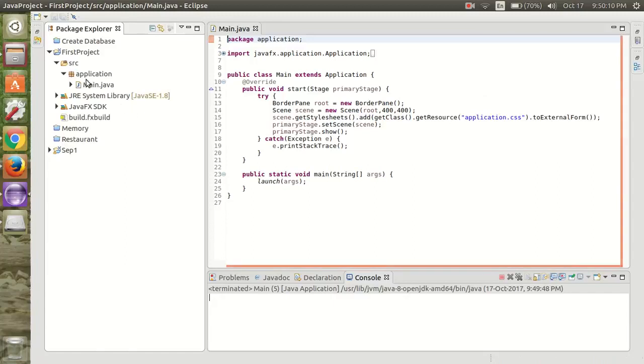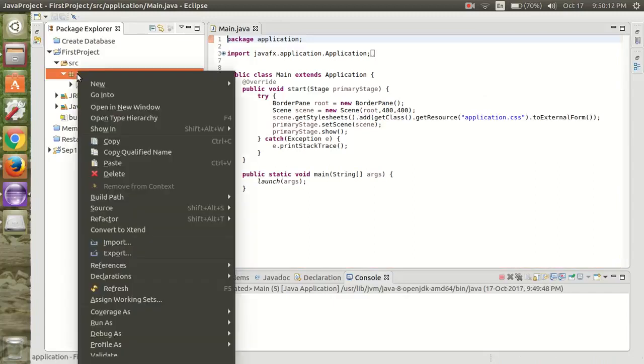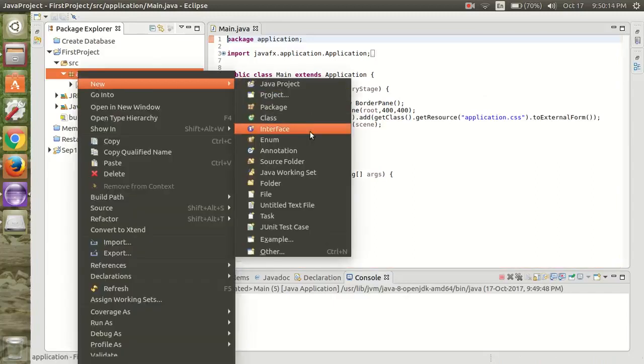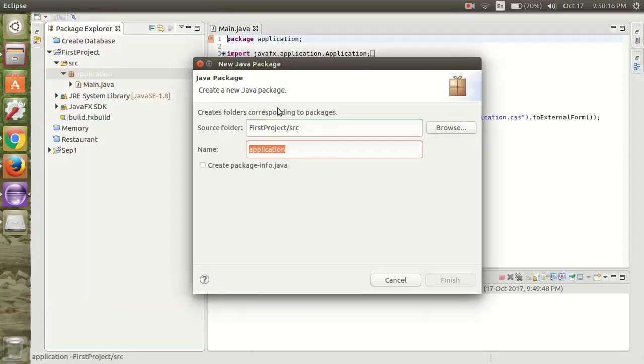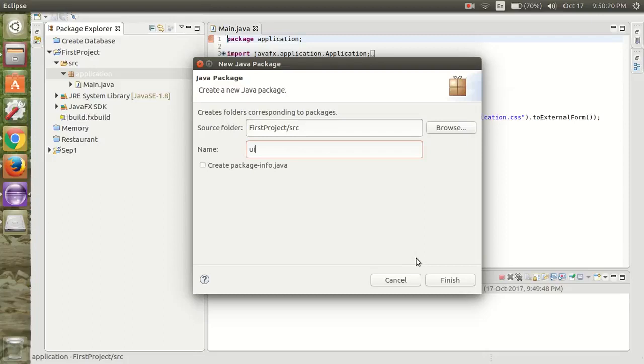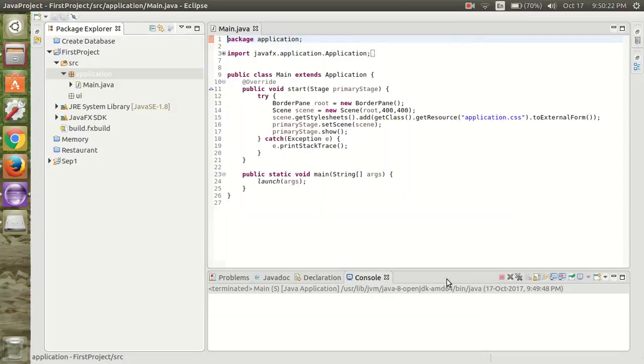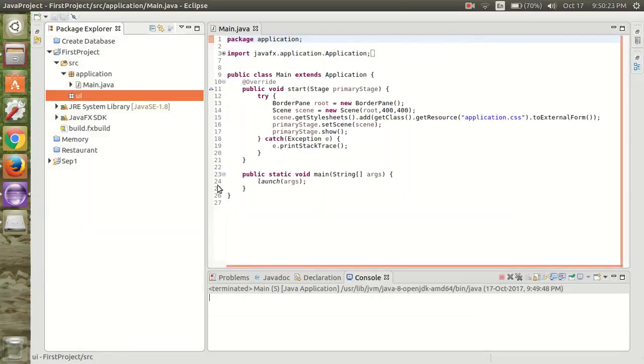Now we are going to create a new package. In that package we are going to have only UI design and the controller.